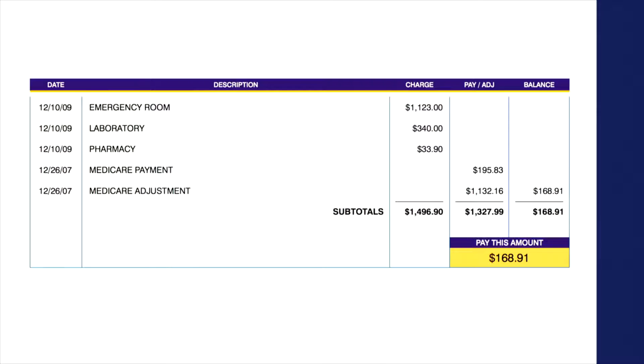I want to start with an example, and the example is a hospital bill. So this is a hospital bill that I pulled offline — it's a hospital bill for an insured patient, in this case a Medicare patient. And there are three pieces of this bill that I want to show you that are really important to the story I'm going to be telling.